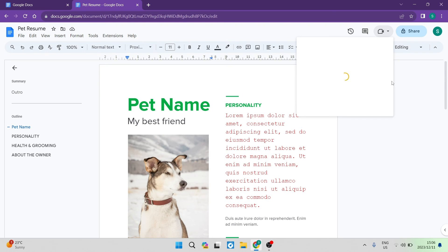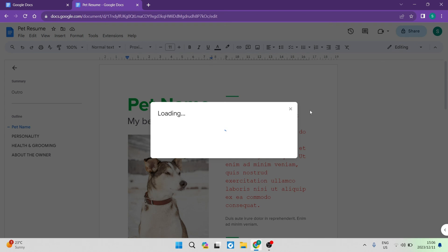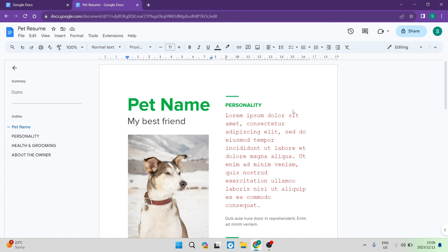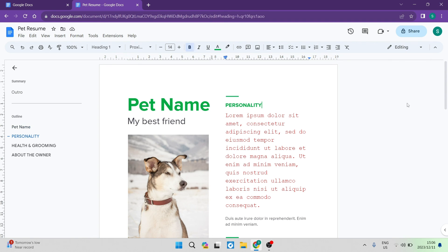You can also join or create a Google Meet call directly from here — so if you're working on this document and want someone else to collaborate or view it, you can create a Google Meet right here. If you want to share your document, tap the Share button — you can set it to private or public, create a link, and send it to anyone. You can then set their permission level: allow them to edit, make suggestions only, or only view and print the final document.